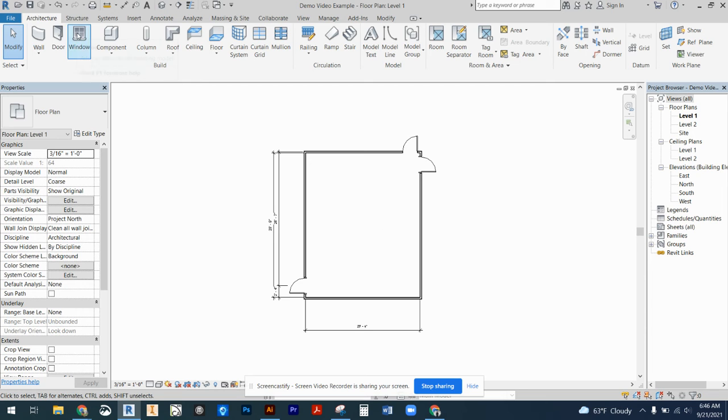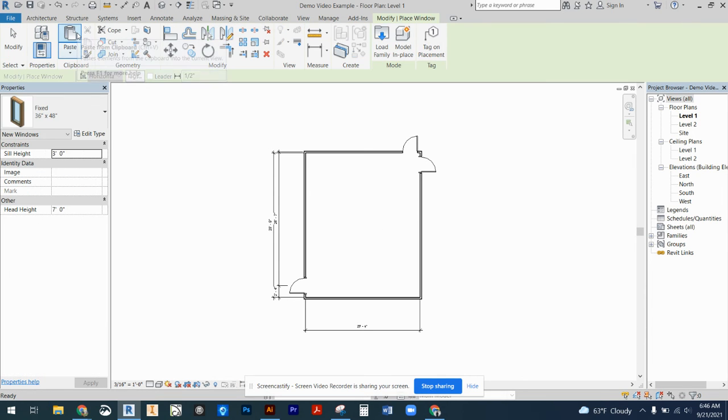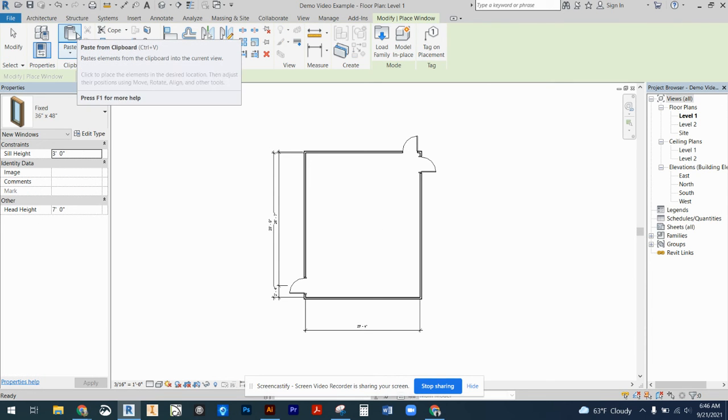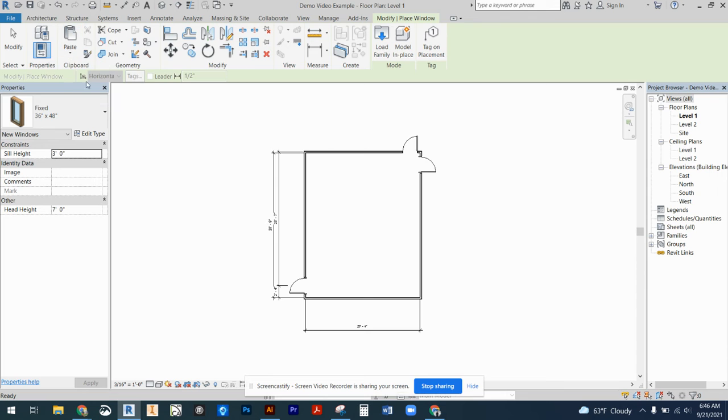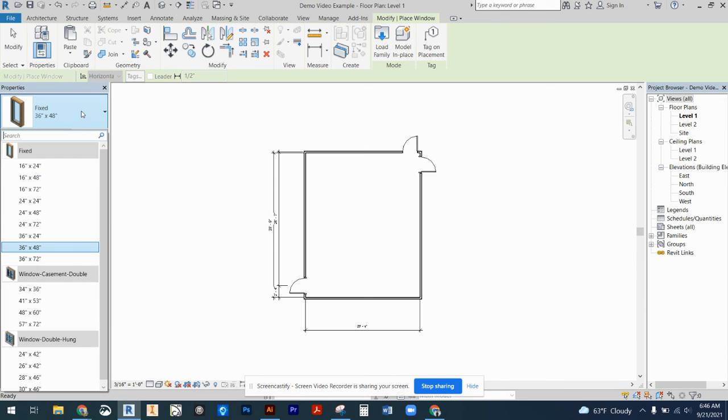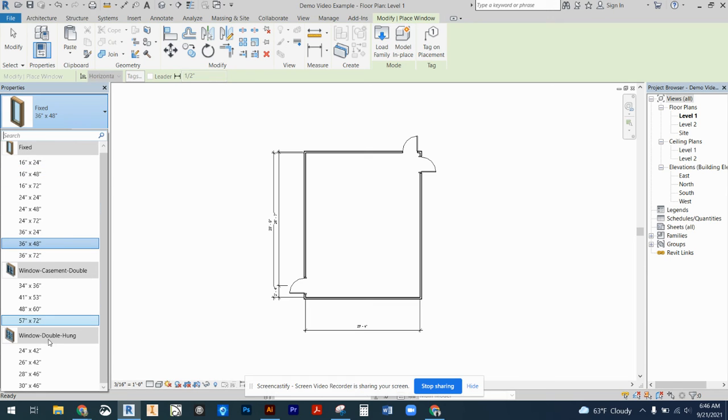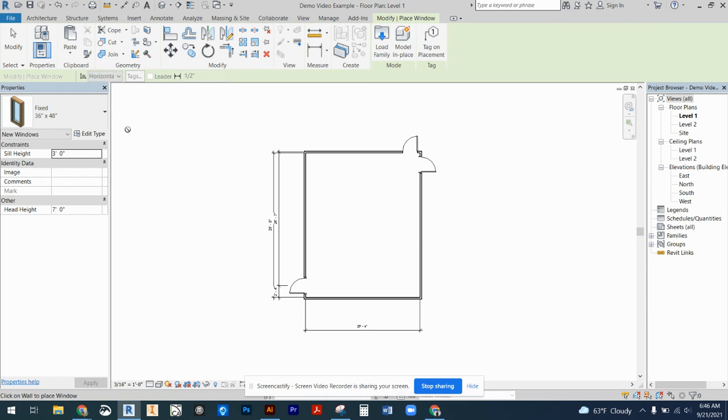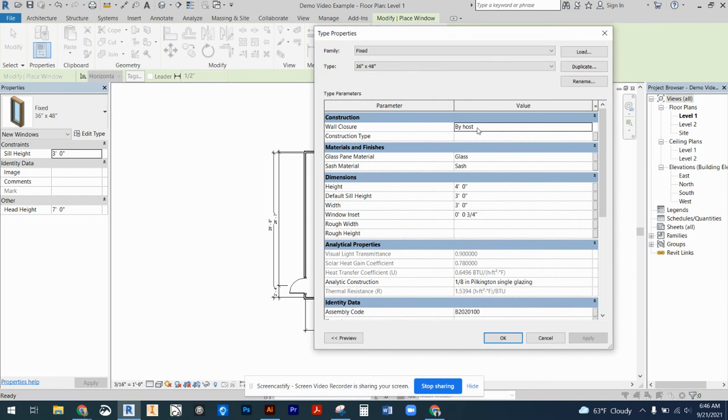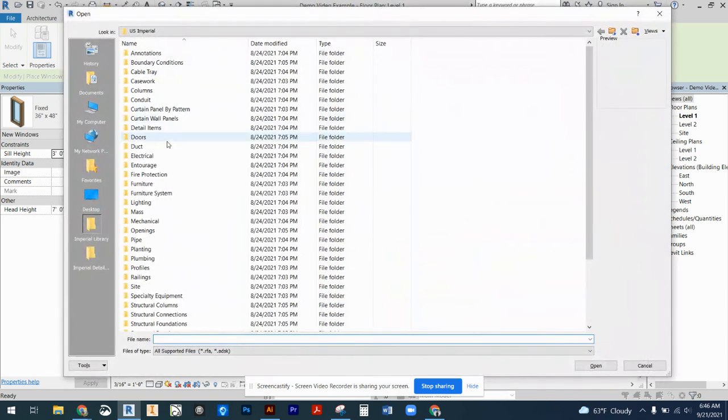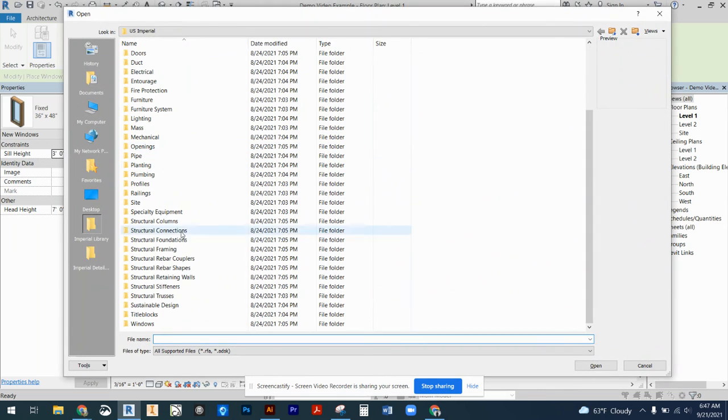The next thing that we're going to do is windows. And these are very similar to what we experience with our door options. So in our properties panel, you're going to notice that we have a fixed, a casement, and a double hung window. These are more of our standard options. But again, if you're not finding what you like, you can come to edit type and you can load more windows.